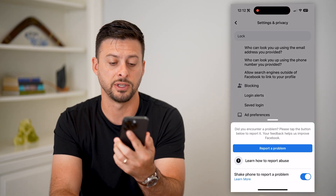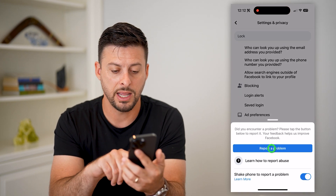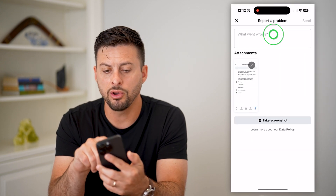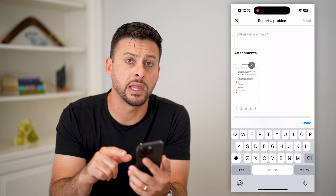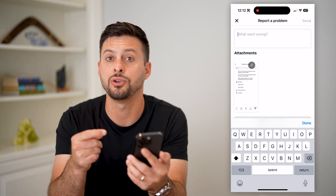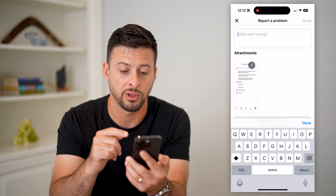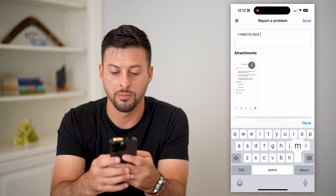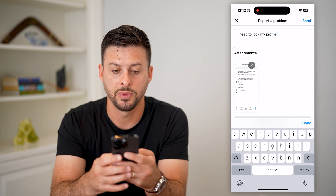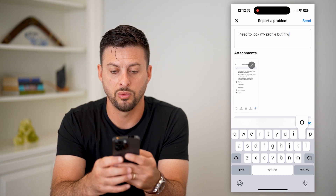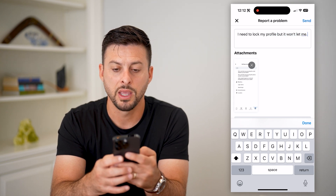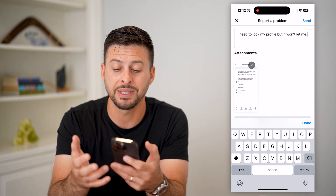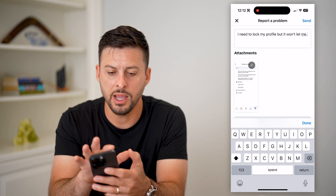One option is you can shake your Facebook app and hit 'Report a Problem,' then include your complaint. Just type in that you cannot lock your specific profile — say 'I need to lock my profile but it won't let me.' Then send this to them and they should get back to you with steps to help you lock it.